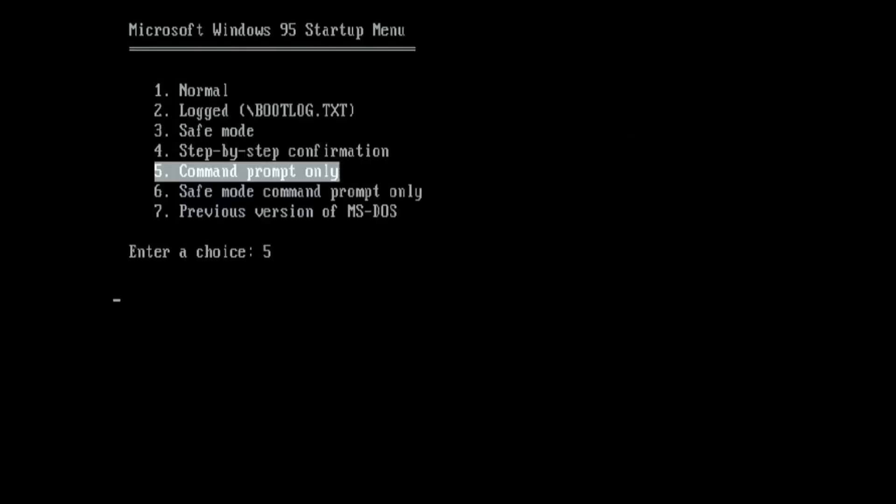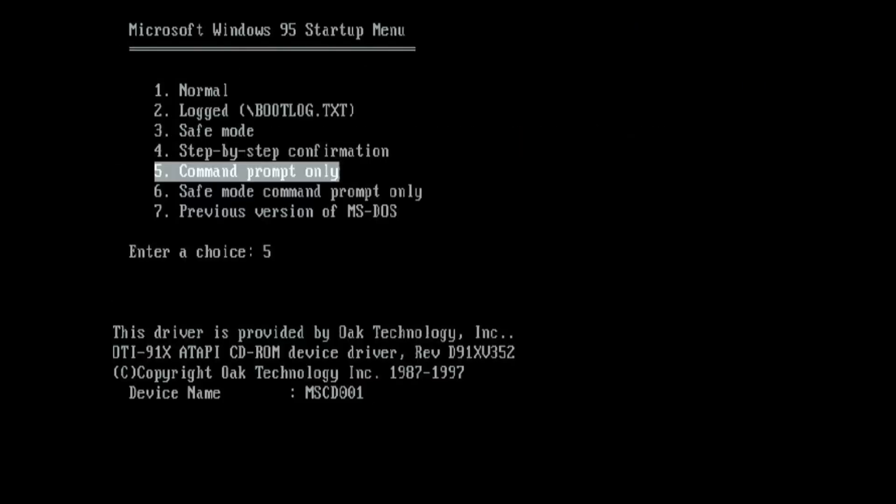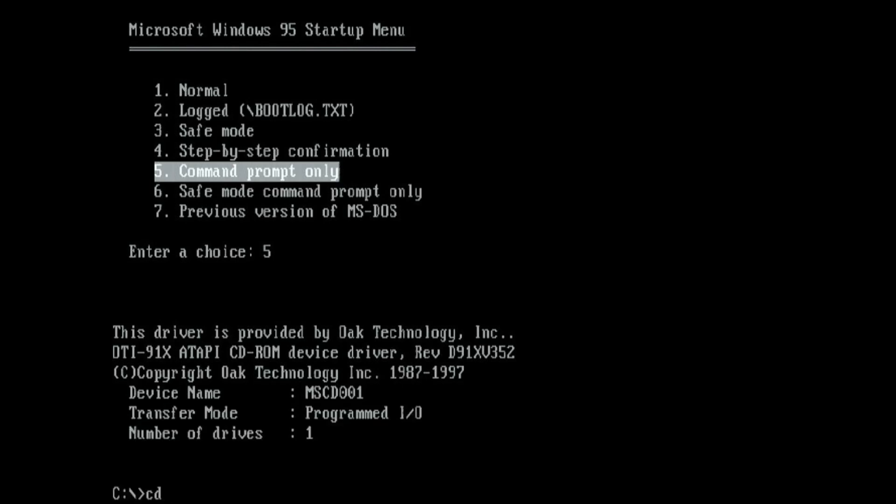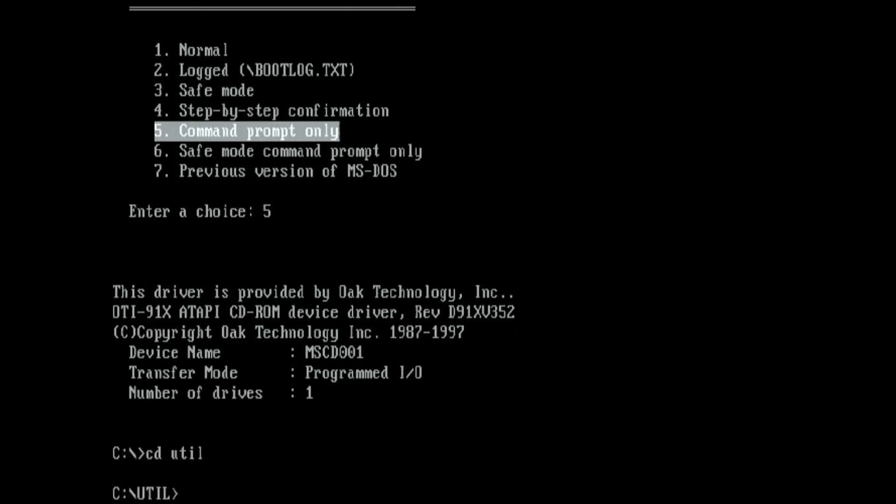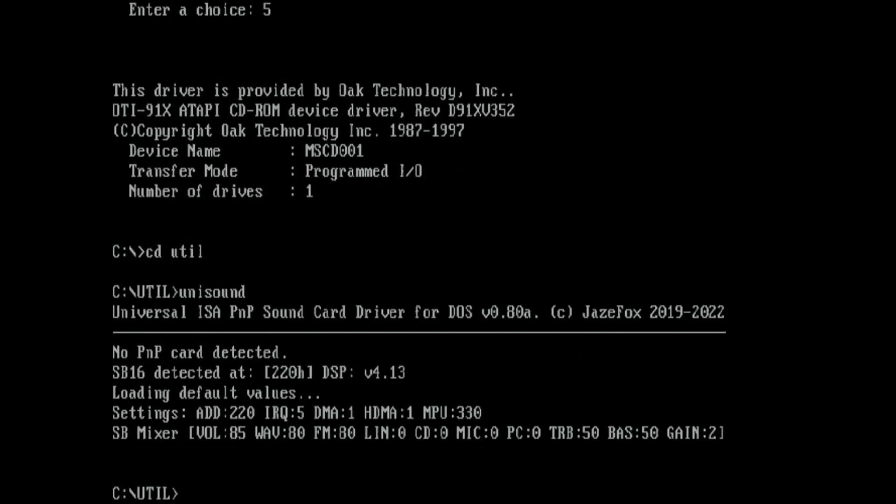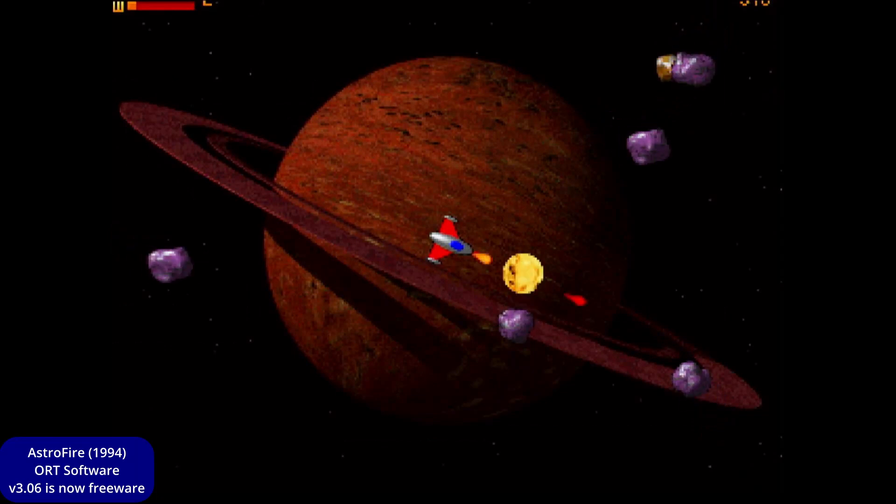To enable the Sound Blaster I'm using Unisound which is an excellent community-based utility developed by Jaysfox. It finds the Sound Blaster 16 and lists the settings. I don't mind IRQ 5 and find this mostly works for the games that I play. Speaking of games...